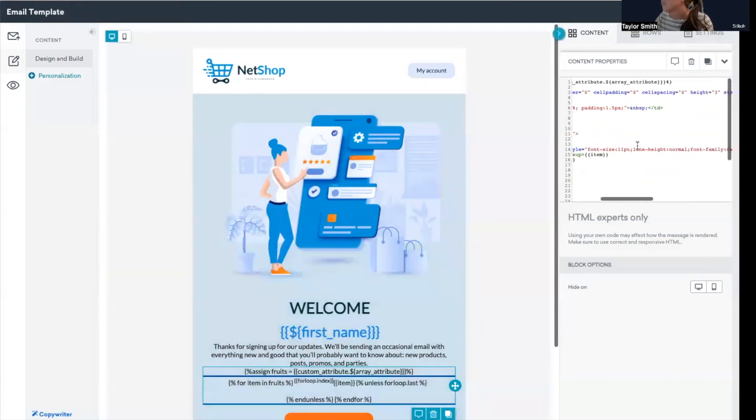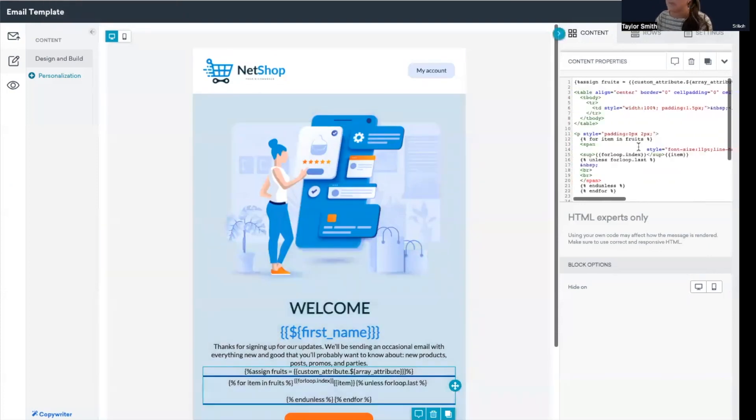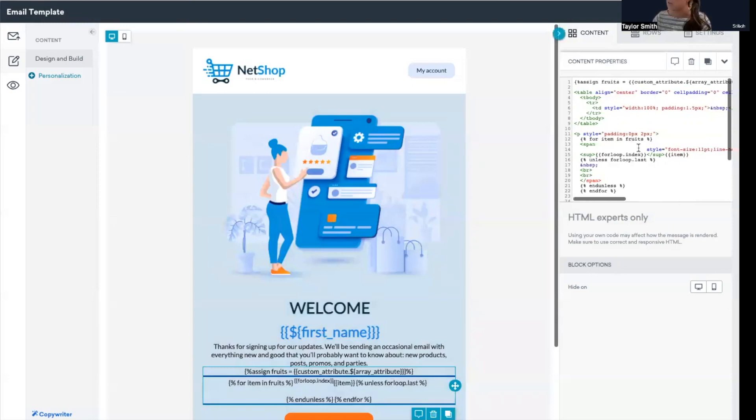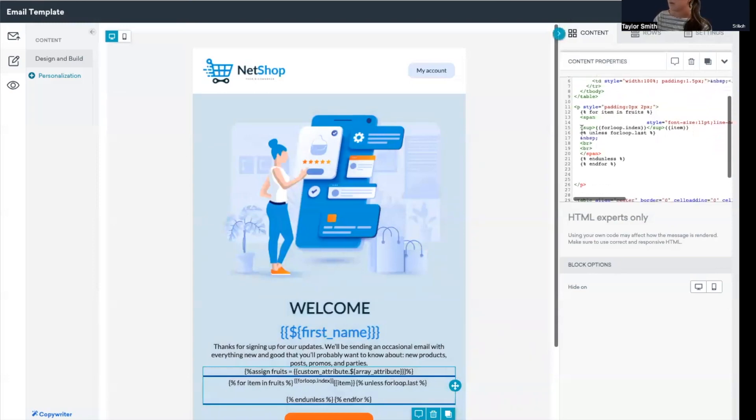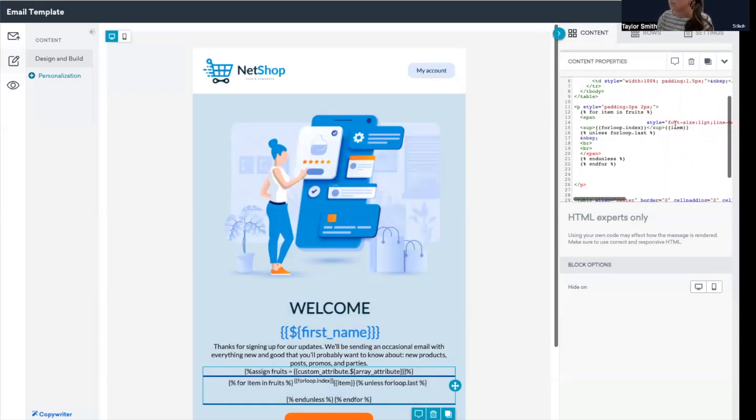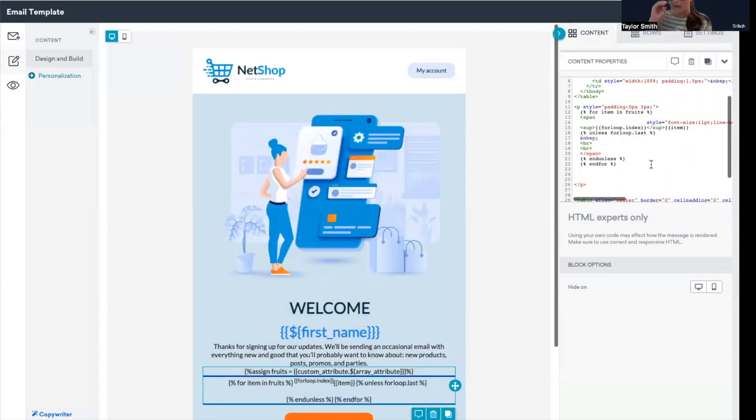So this loop is starting by specifying that variable fruit, and then for each item in the variable fruits, we're going to do X. And what is specified here is we're printing the index of the loop as well as the index of the array and then the item from the array as well. And then just creating some formatting so that way it displays a nice order.